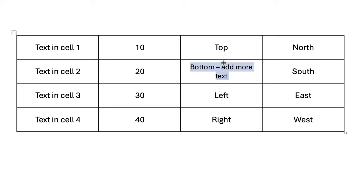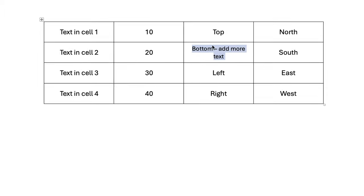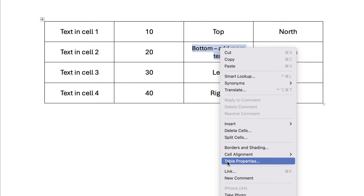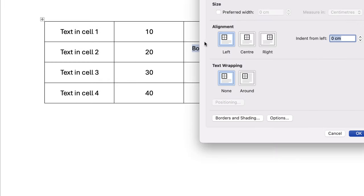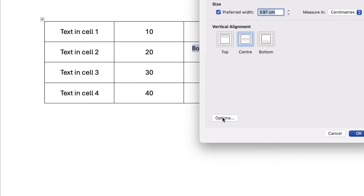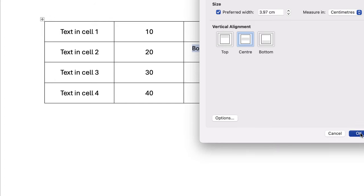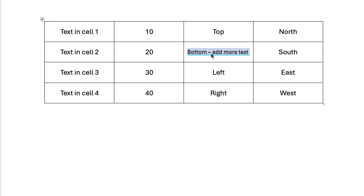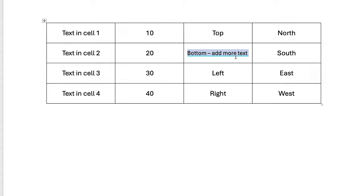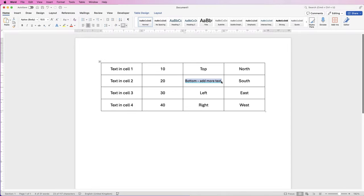So if I was to right click, go down to table properties, go to cell, options, fit text, click OK, OK, then in that case it would work very well and it would fit it for you. But I find that using the font sizes gives you a lot more flexibility, but this technique will give you more automation.